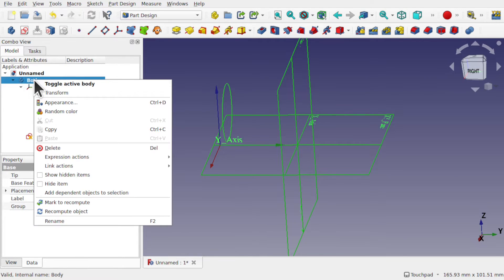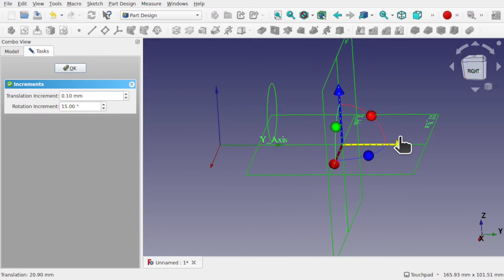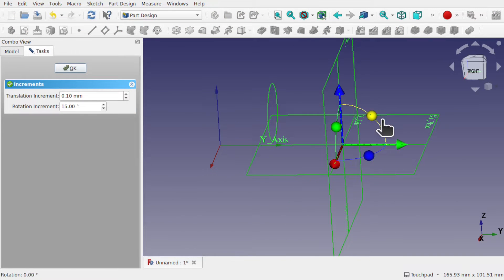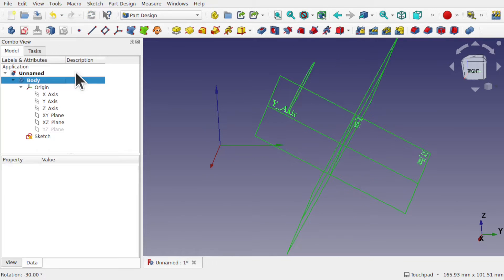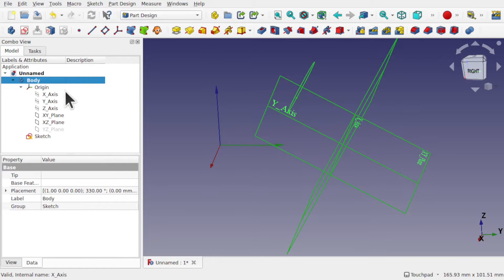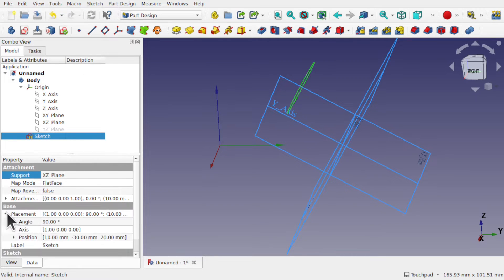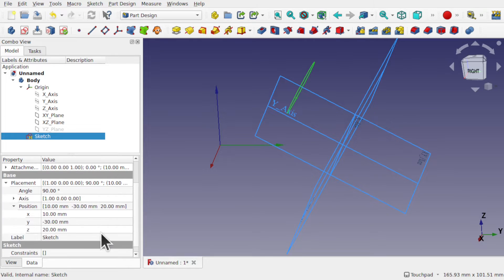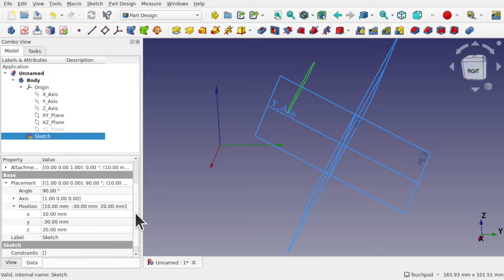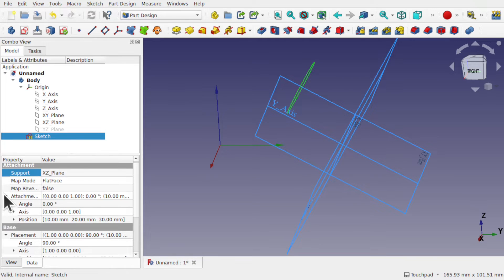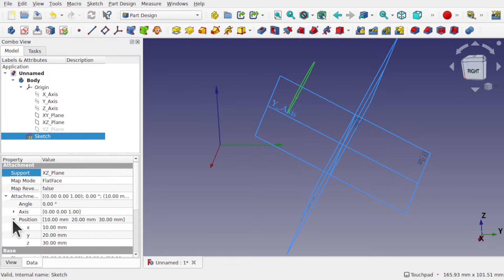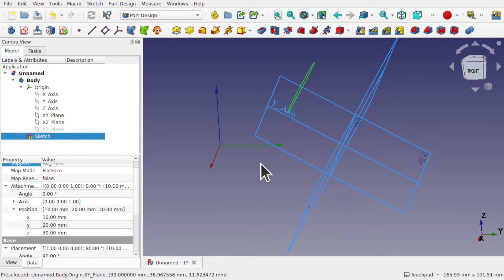If I transform the body and hit OK, and now look at the sketch and the placement and the position. Nothing has changed. And the attachment should still be the same. Nothing has changed in here. But it's obviously in a different position in 3D space.